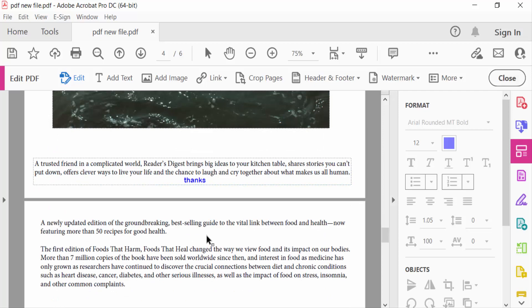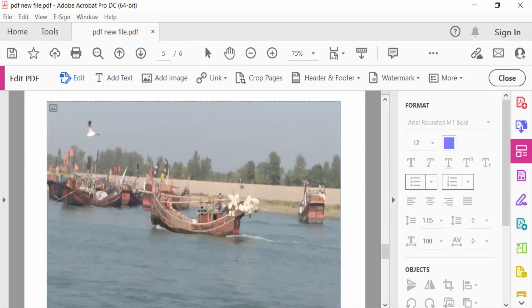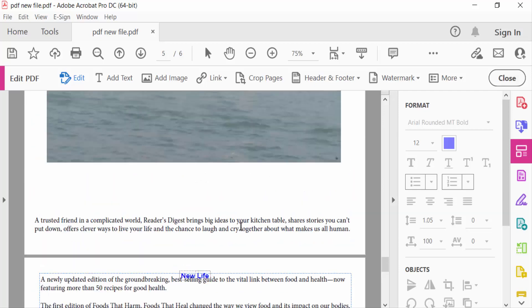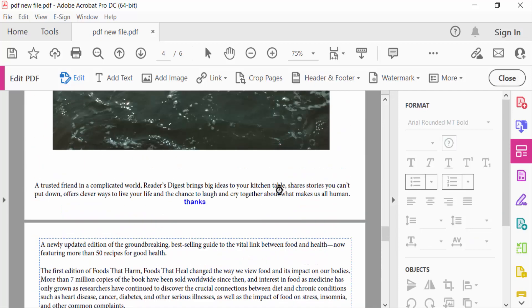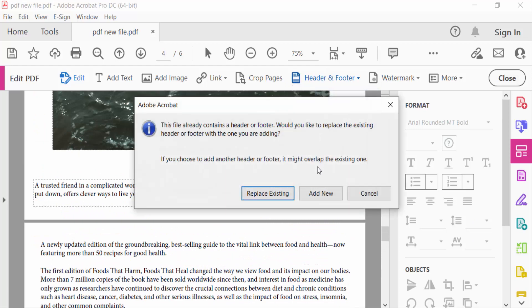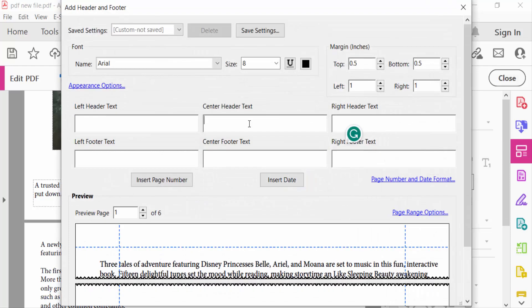This page has no header and footer and this one is another. Now go again header and footer and click on Add. Type again center header text.